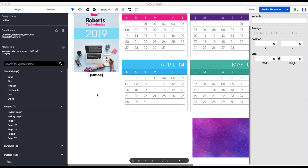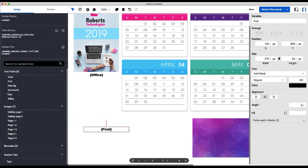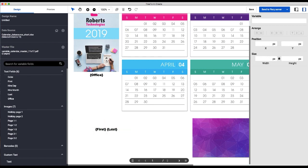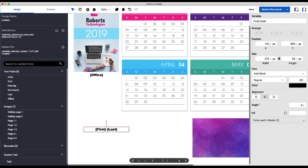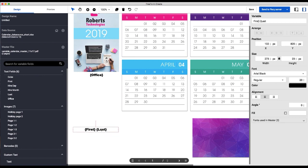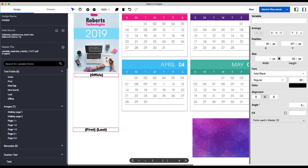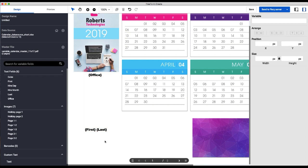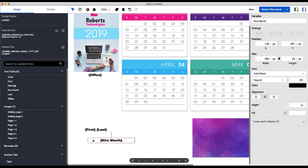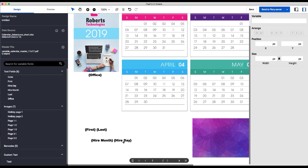We'll leave some space here because we'll come back and add images. And then what we're going to do is we will add the employee name down here. So we're going to stack our variable fields in the same box. Here we'll just align the edges to the left. Stack again, hire month and hire day.